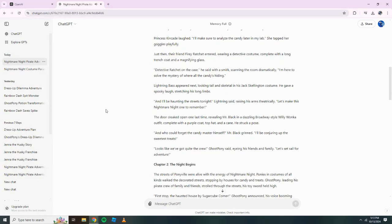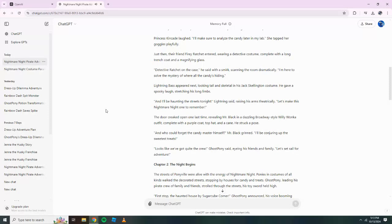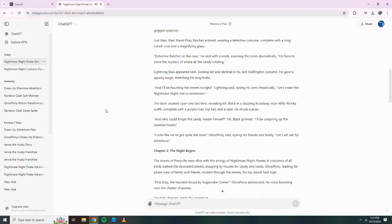Lightning Bass appeared next, looking tall and skeletal in his Jack Skellington costume. He gave a spooky laugh, stretching his long limbs. And I'll be haunting the streets tonight, Lightning said, raising his arms theatrically. Let's make this nightmare night one to remember.